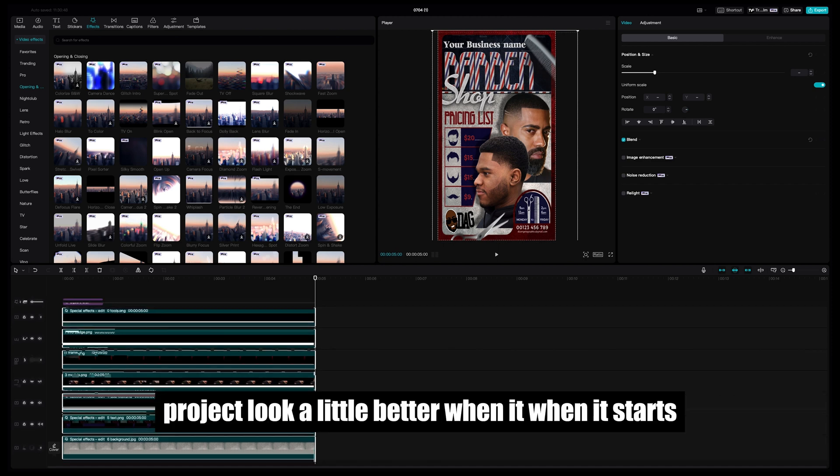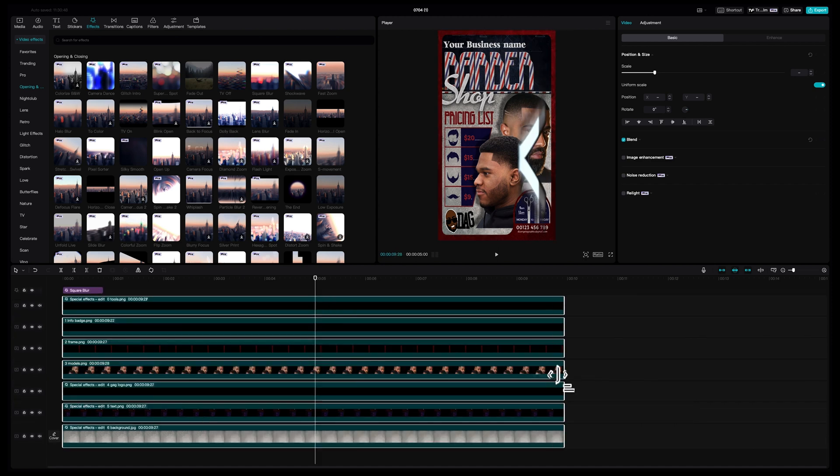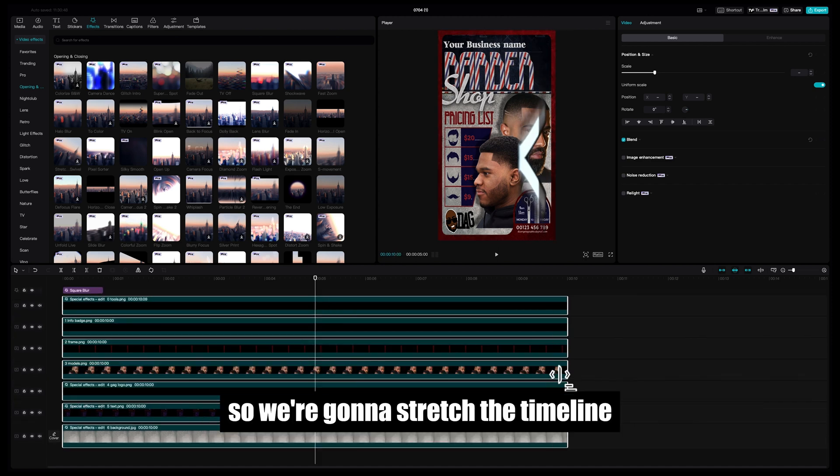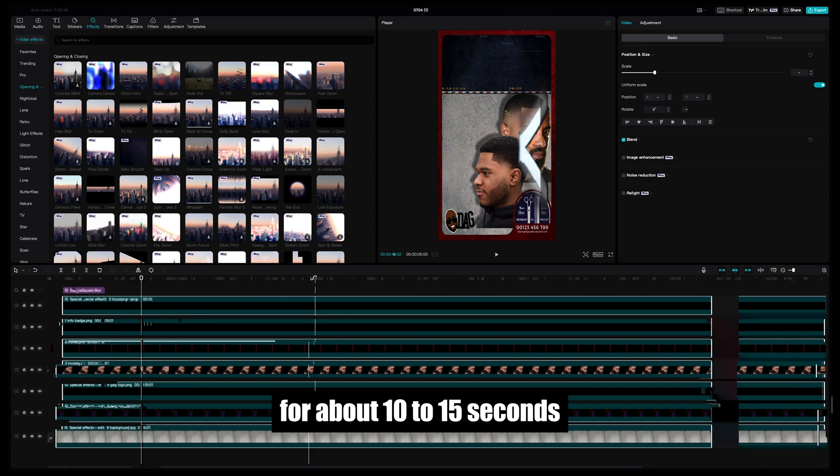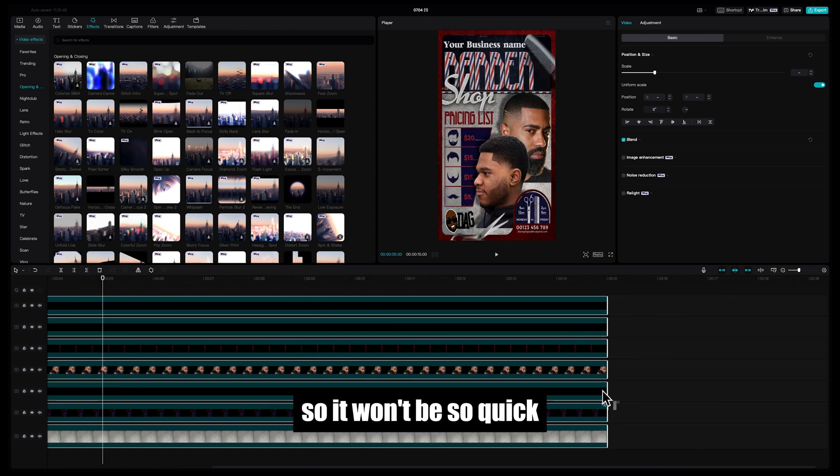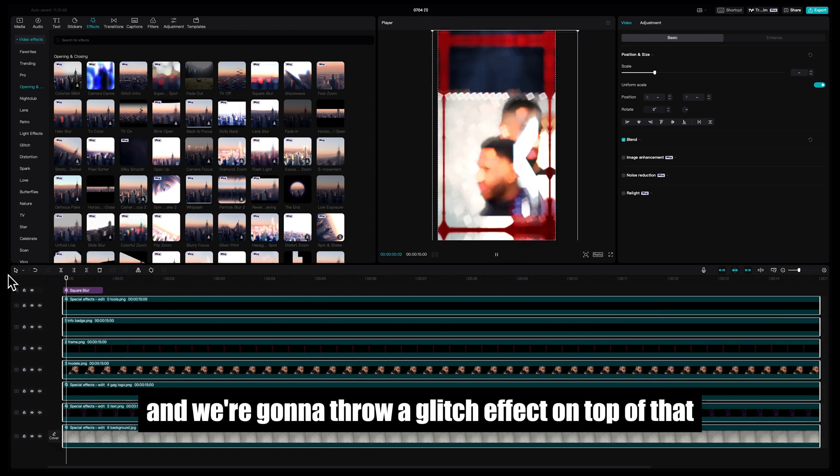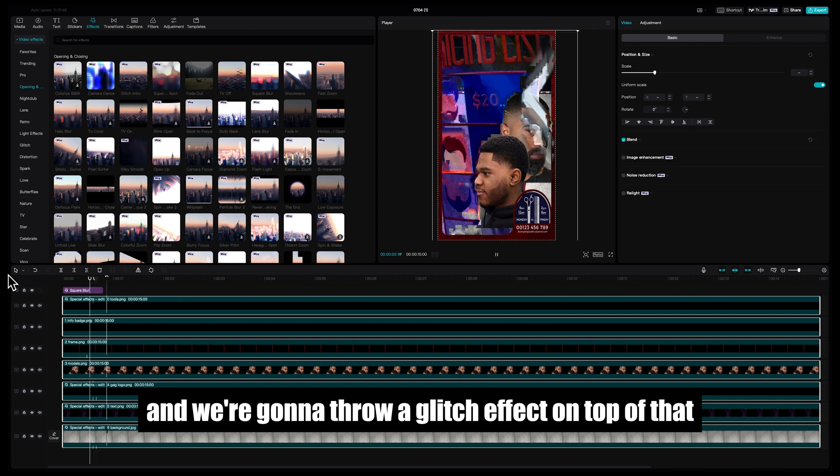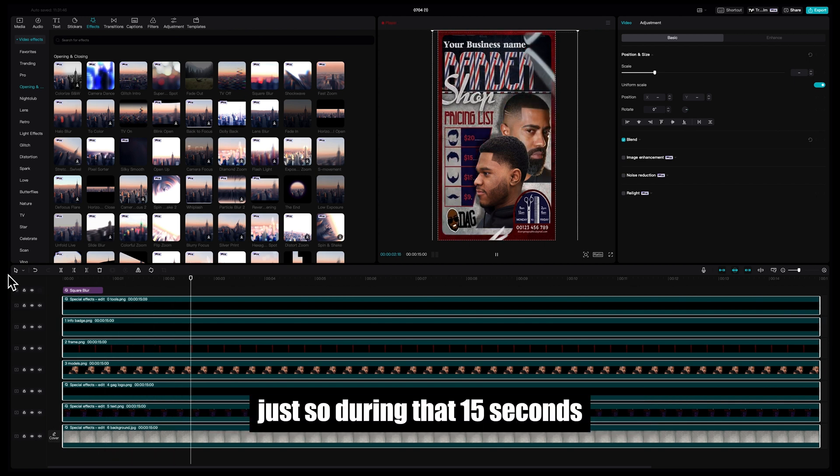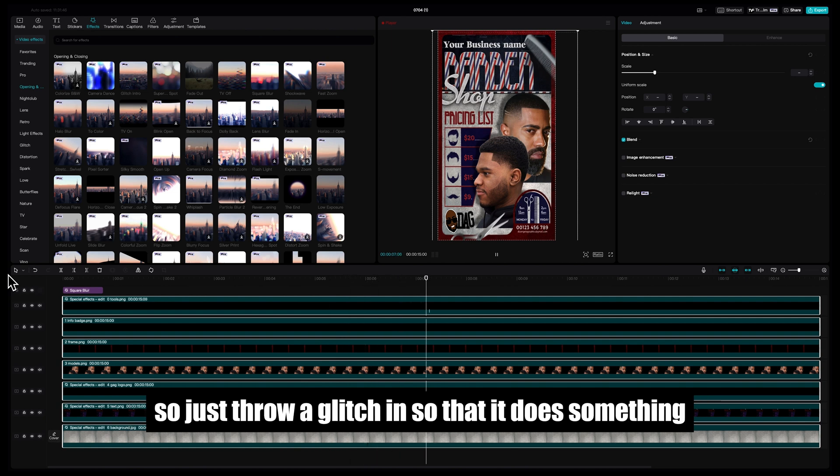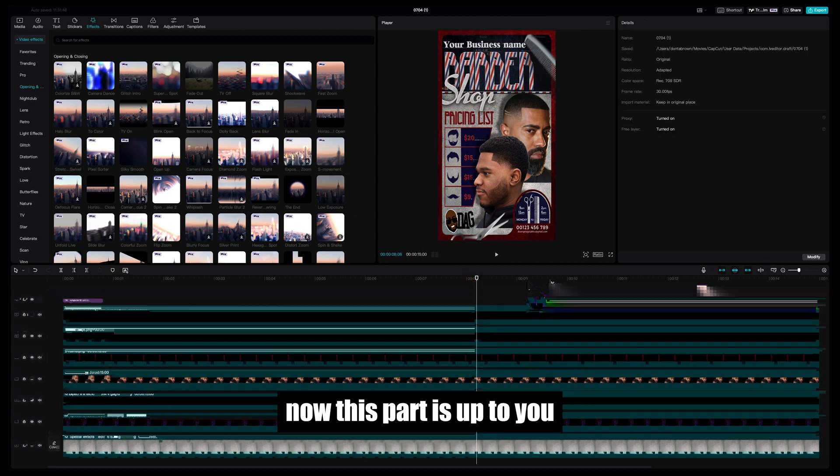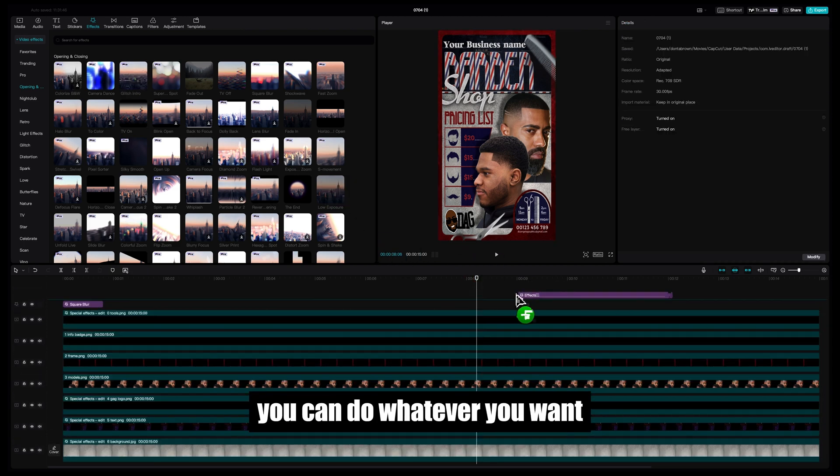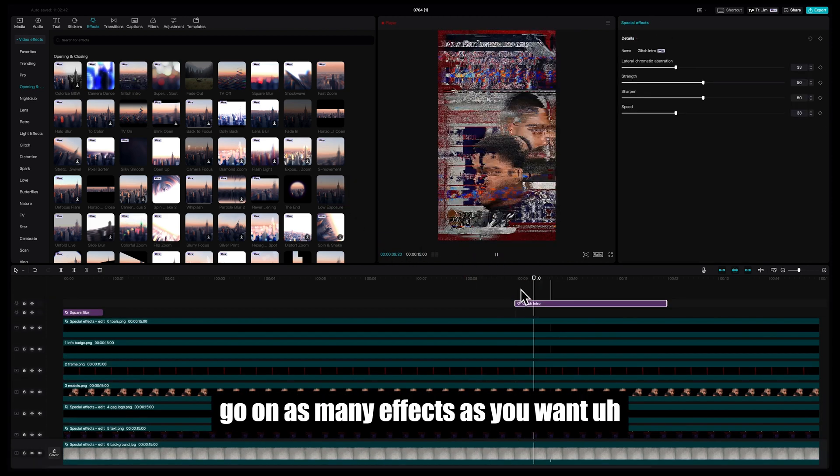It'll make your project look a little better when it starts. So we're gonna stretch the timeline for about 10 to 15 seconds so it won't be so quick, and we're gonna throw a glitch effect on top of that. Just so during that 15 seconds there's nothing boring, because it stops after a while, so just throw a glitch in so that it does something.